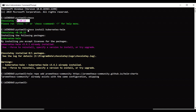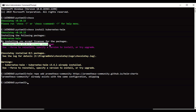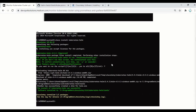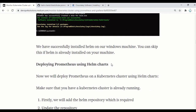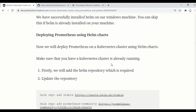You can install it with: choco install kubernetes-helm. On my machine it is already installed, but if it is not installed then it will get installed. Now we have Helm installed on our machine, so let's deploy Prometheus using Helm charts.